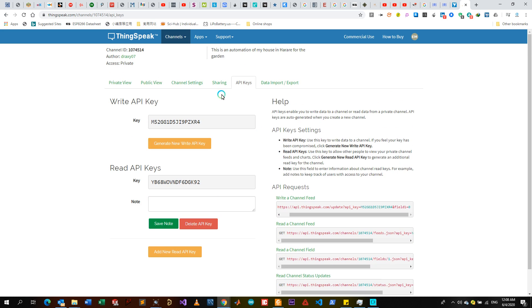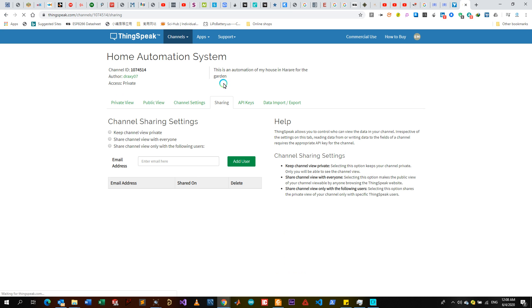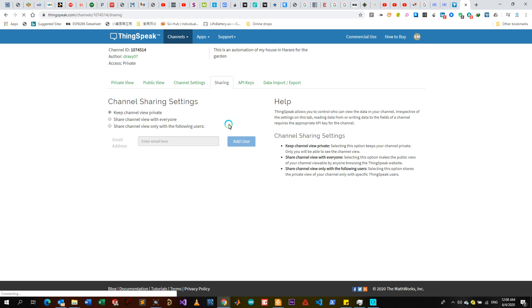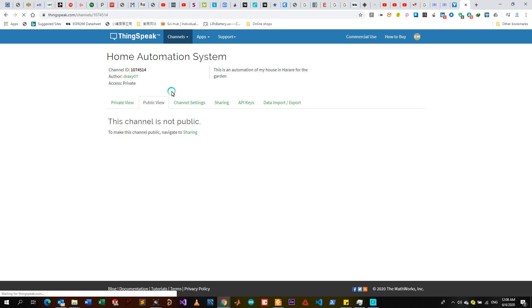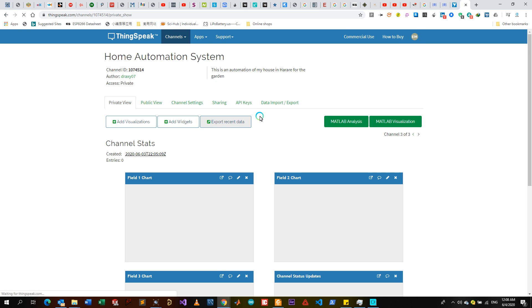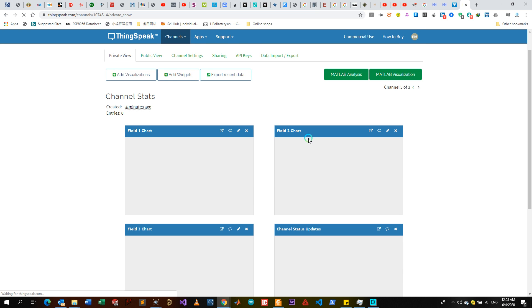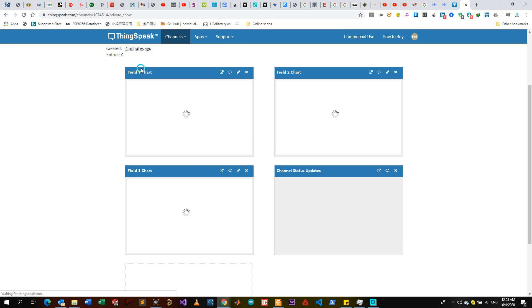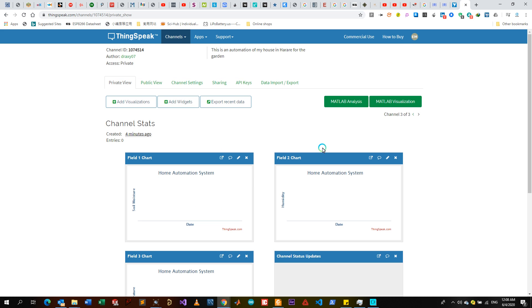They've already put like a small code for using the Arduino framework. If you're using the Arduino framework, this is a private view as I was saying. So you can see this is field one, field two, field three as I was indicating.